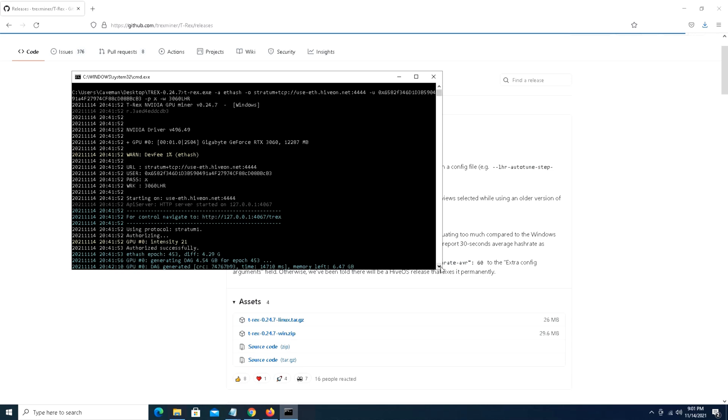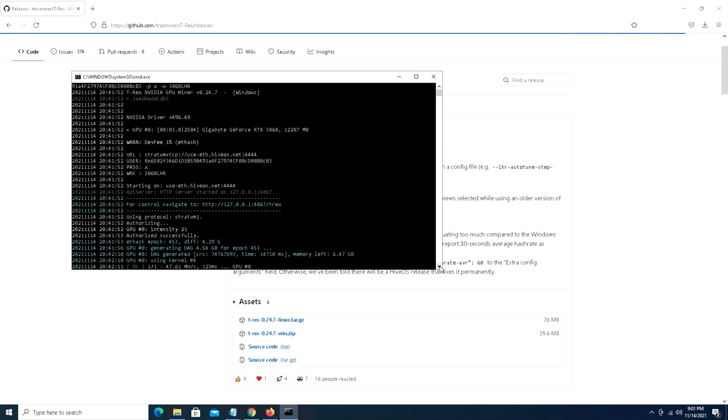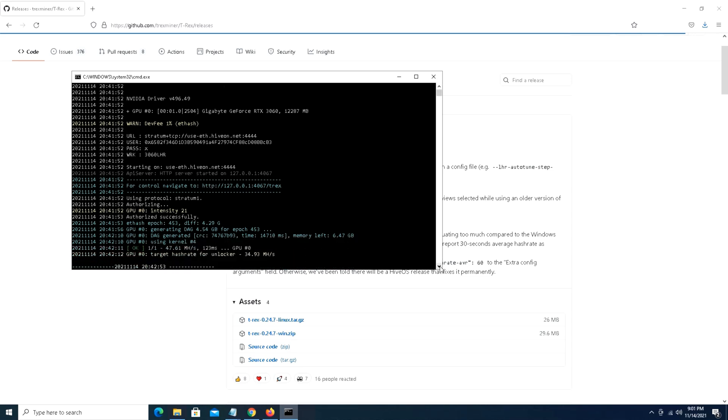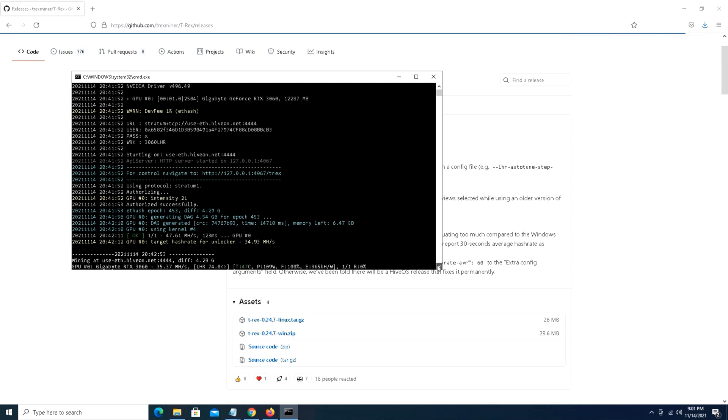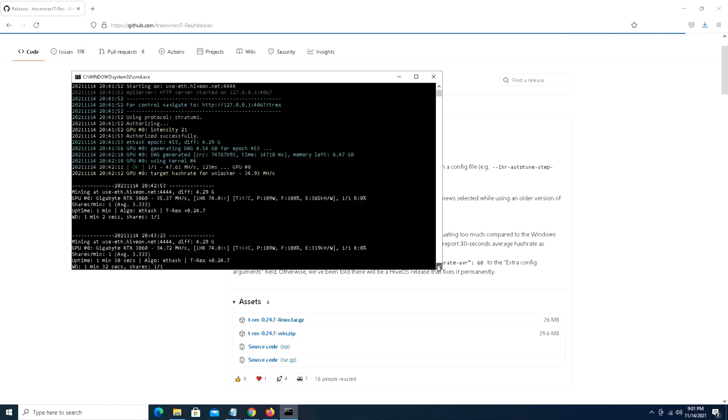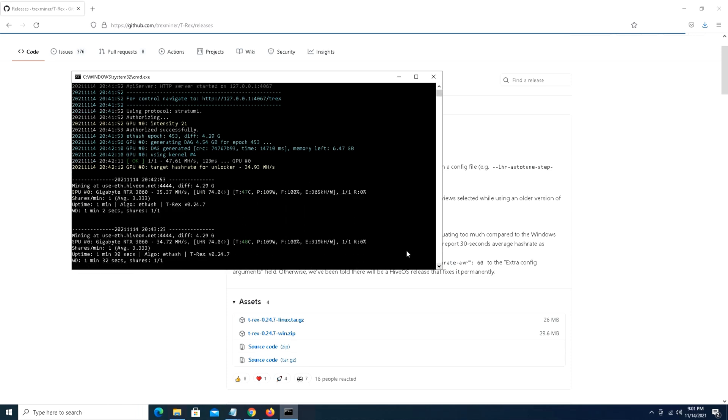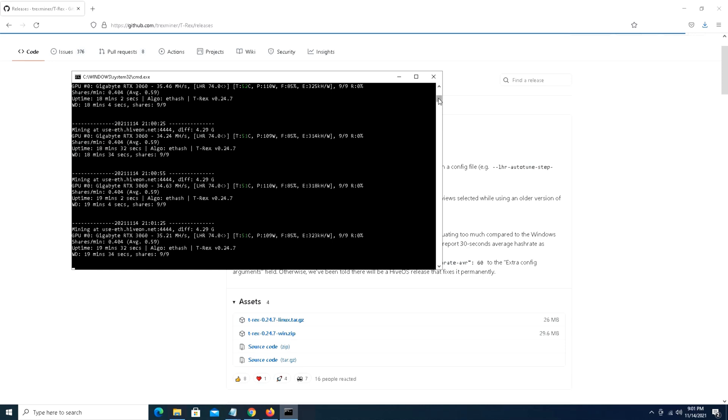The first thing that you'll see on here is it does what they call a target hash rate for unlock. Based off of the overclocks that we are running and this card's profile, it was seeking 34.93 as a target for 74 percent unlock.